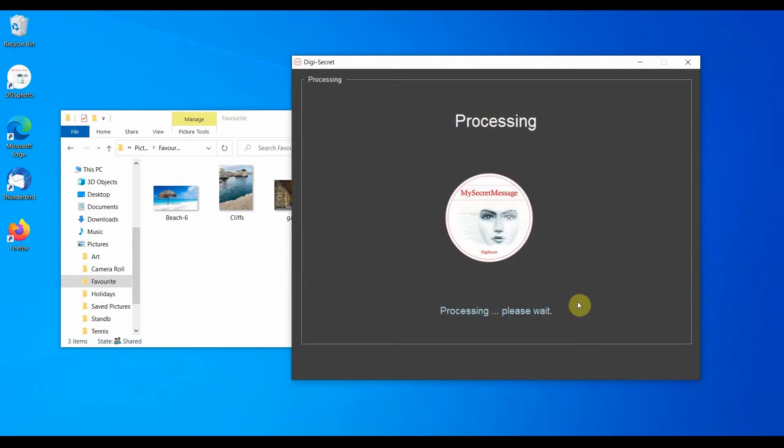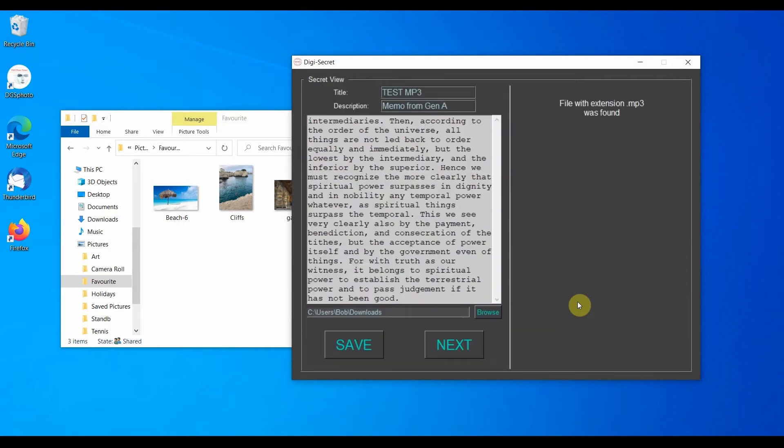Allow for the algorithm to extract the secret. On the top left, you will find the title and the description of the secret. Just below it, the text that was stored.